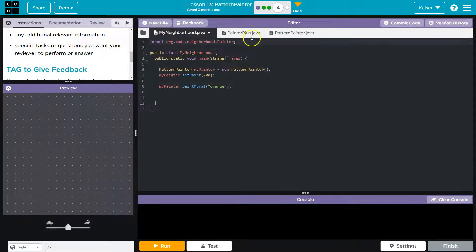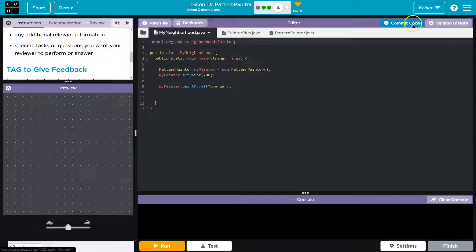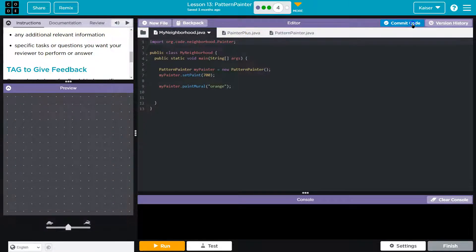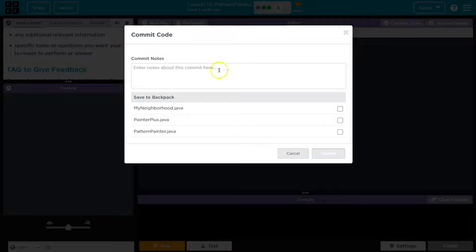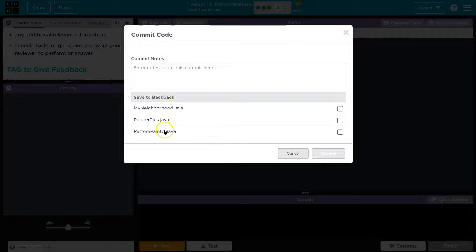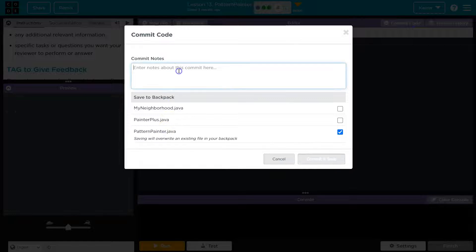Cool. So let's head over and do Commit Code, and what we're committing is our Pattern Painter.